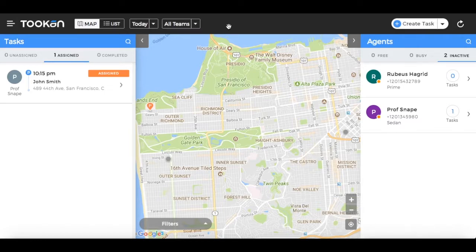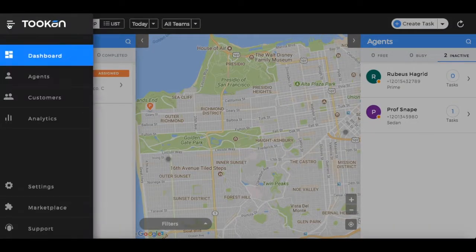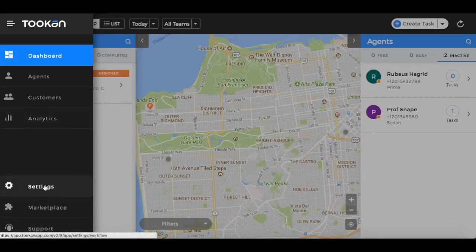On the extreme left of the top header is a menu icon. Clicking on the icon opens a complete menu bar where you can choose to see the dashboard, agents, customers, analytics, settings, marketplace, and support.